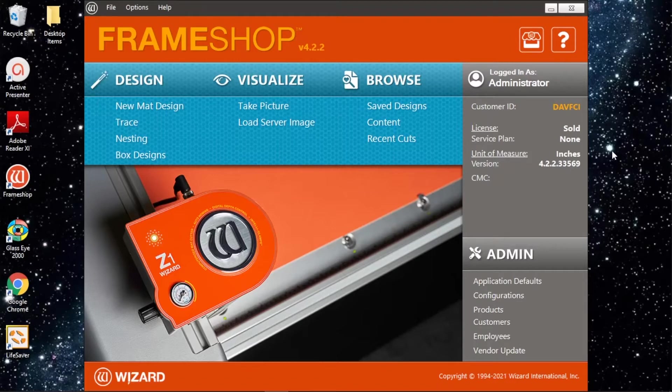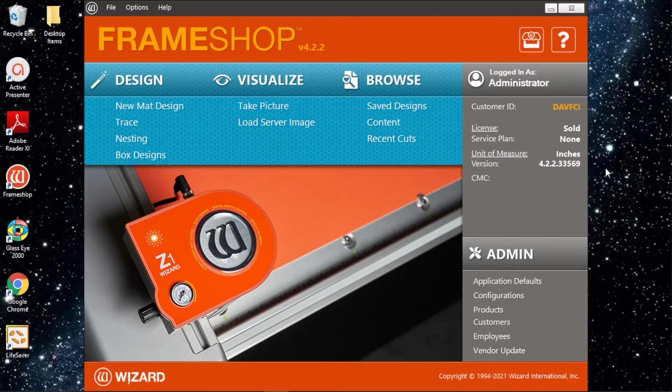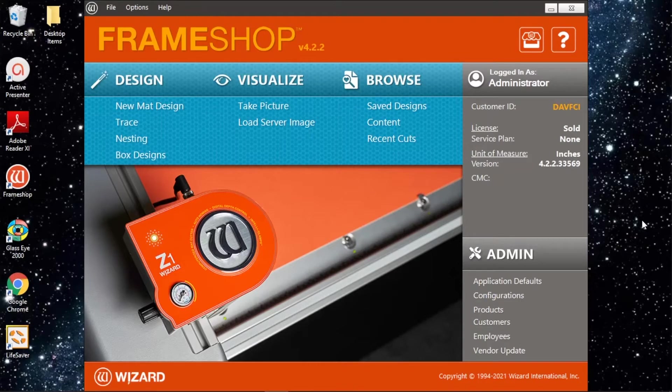Now, yours might be different from what you see here depending on the age of your machine and the version that you're running, but all the basics are the same. It may just look a little different and some things may be in different places, but all the basics are here so it shouldn't be a problem.